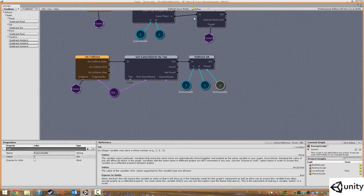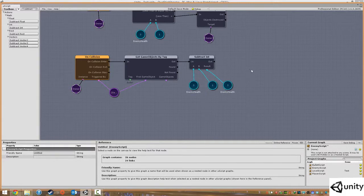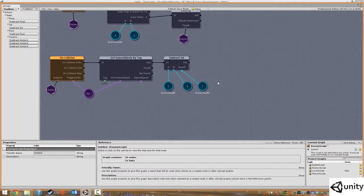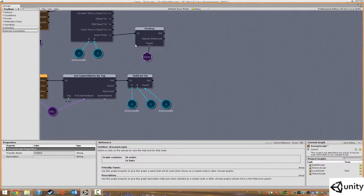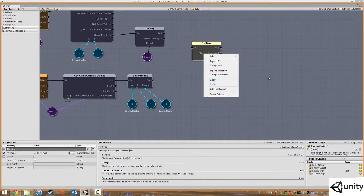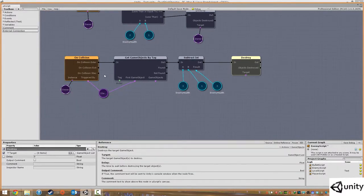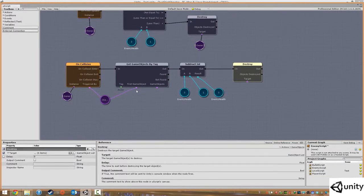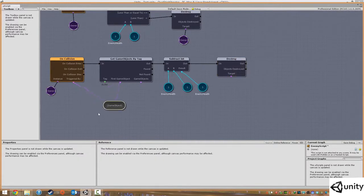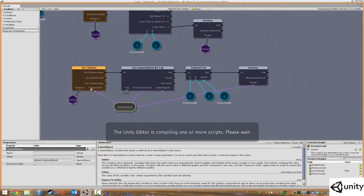There's one more thing: at the moment whenever a bullet hits an enemy the bullet is just stopped by the enemy's collider. As soon as a bullet hits an enemy it also needs to be destroyed. This is easy — click on the existing destroy node, hit Ctrl+C and Ctrl+V to copy and paste it. For the target this has to be that specific game object that hit the enemy, not all objects with the bullet tag. That's the game object variable we stored earlier, so we just drag that in. Then click File and save to compile the script.